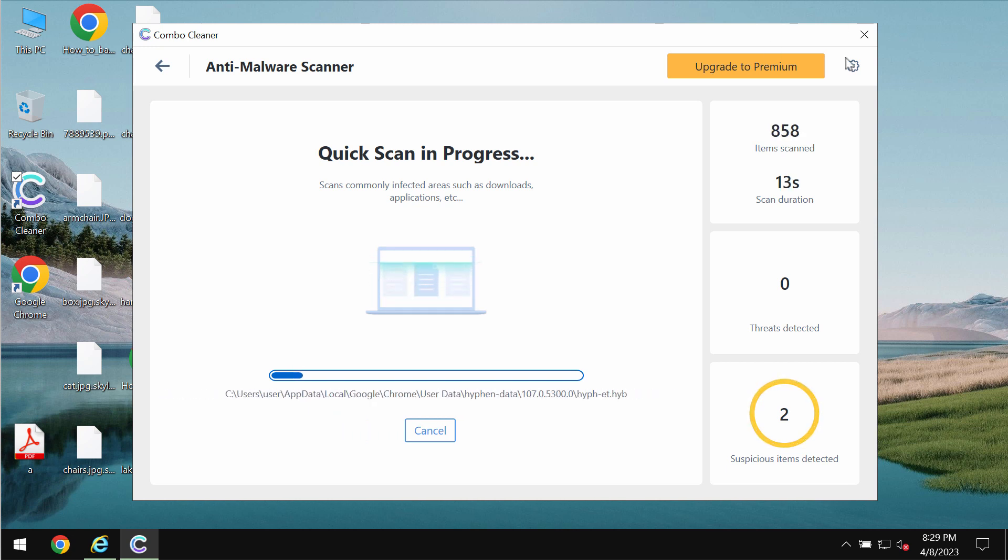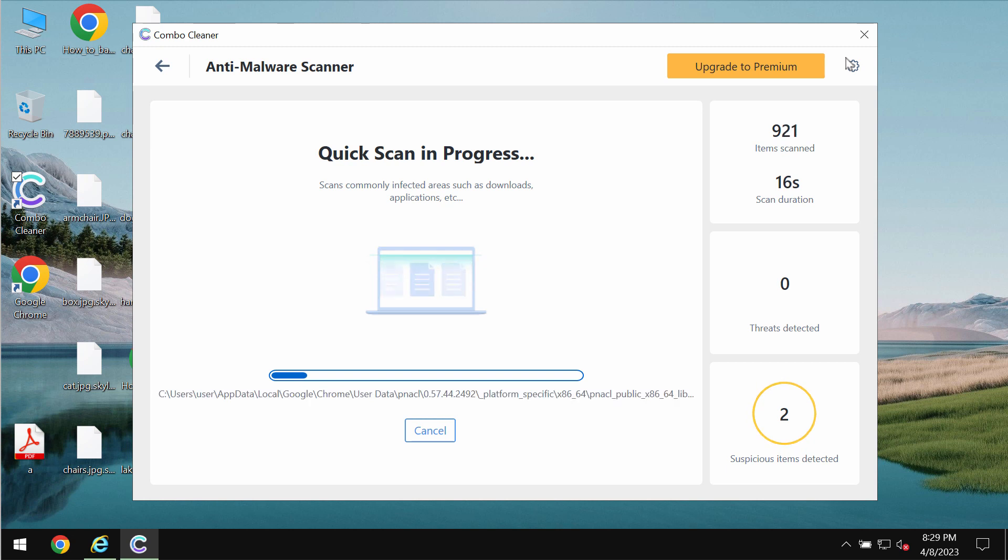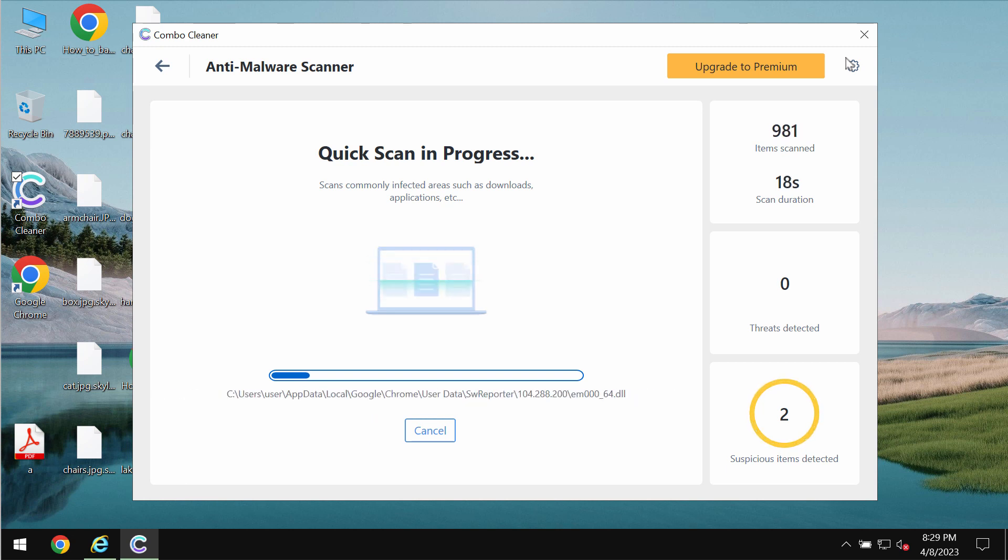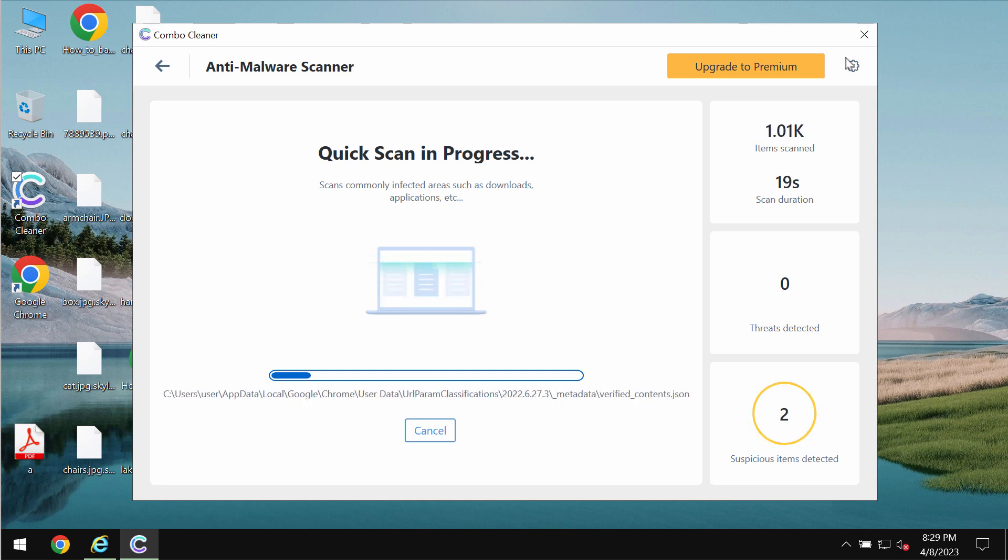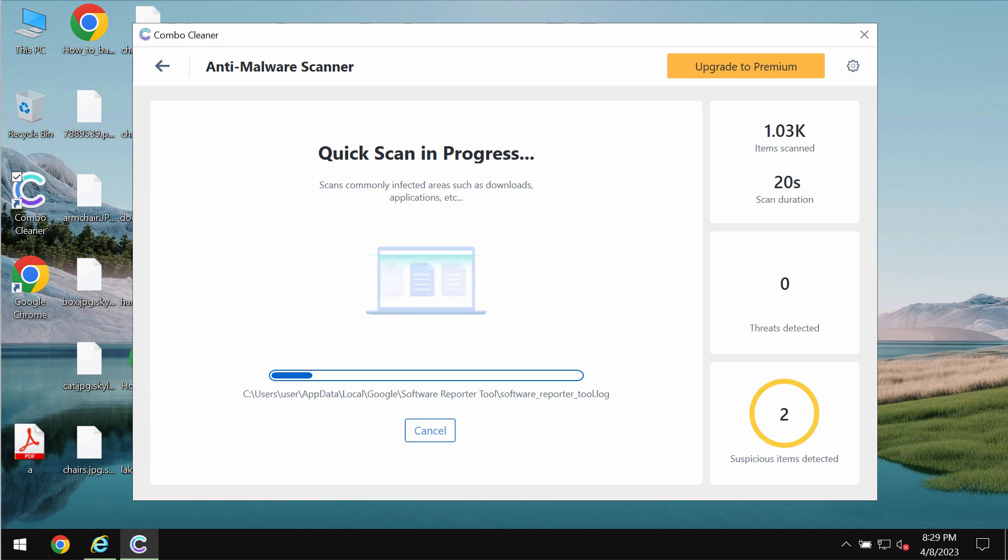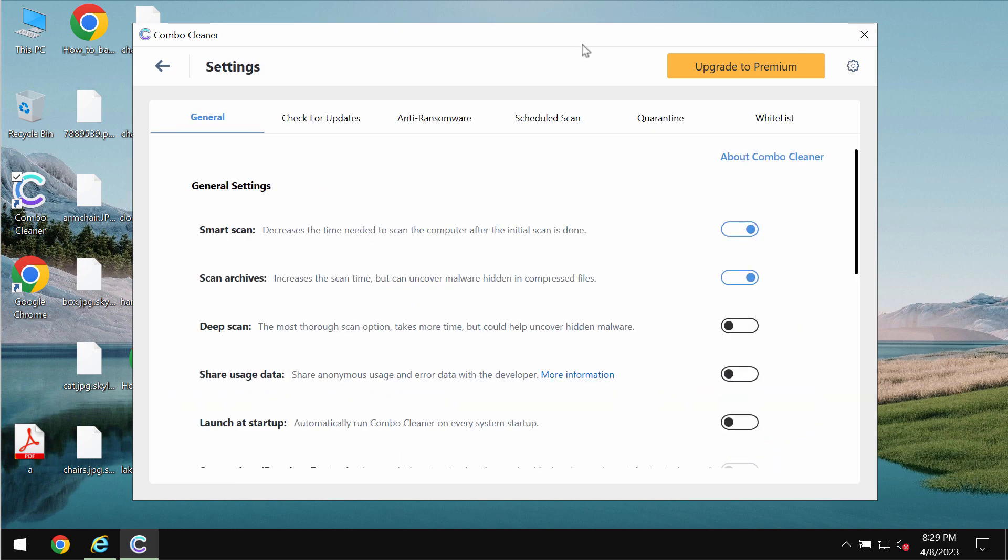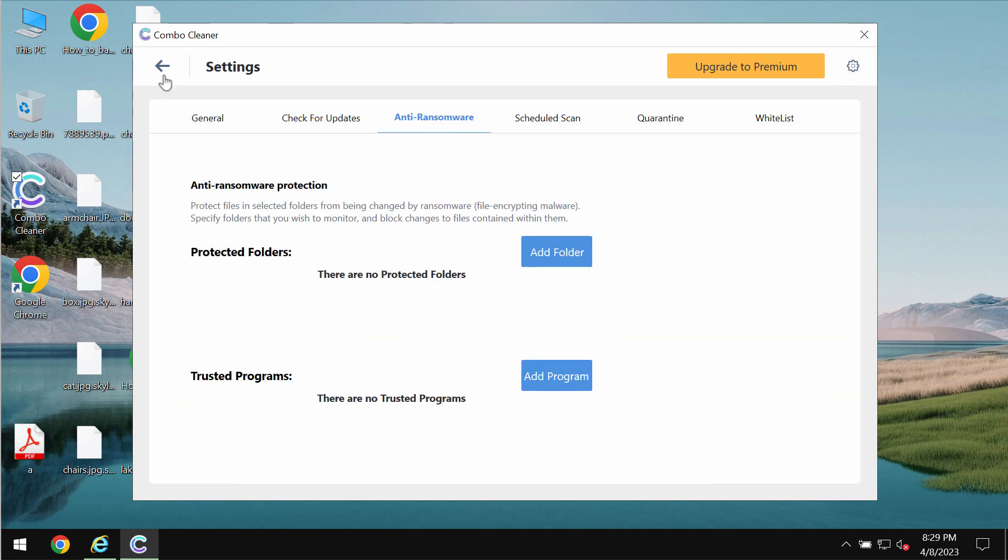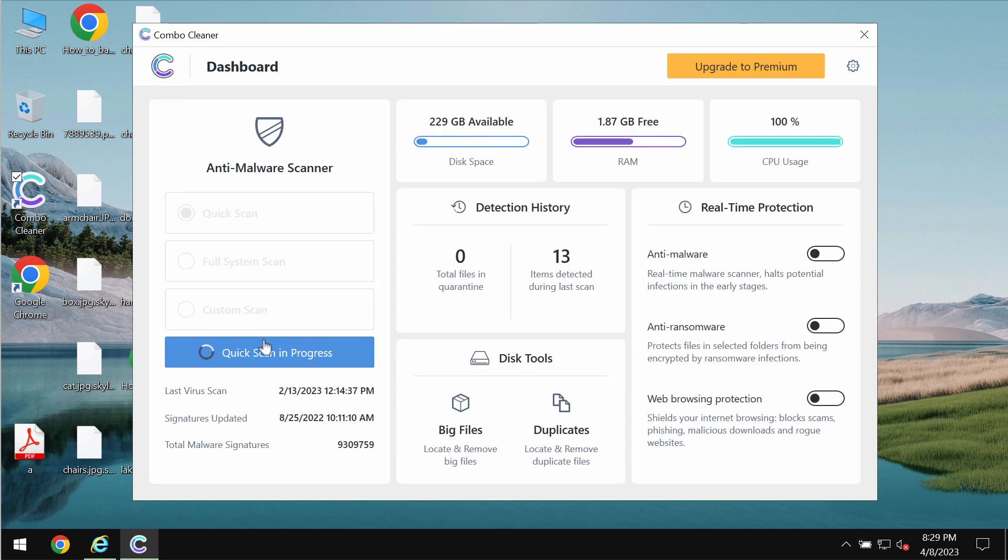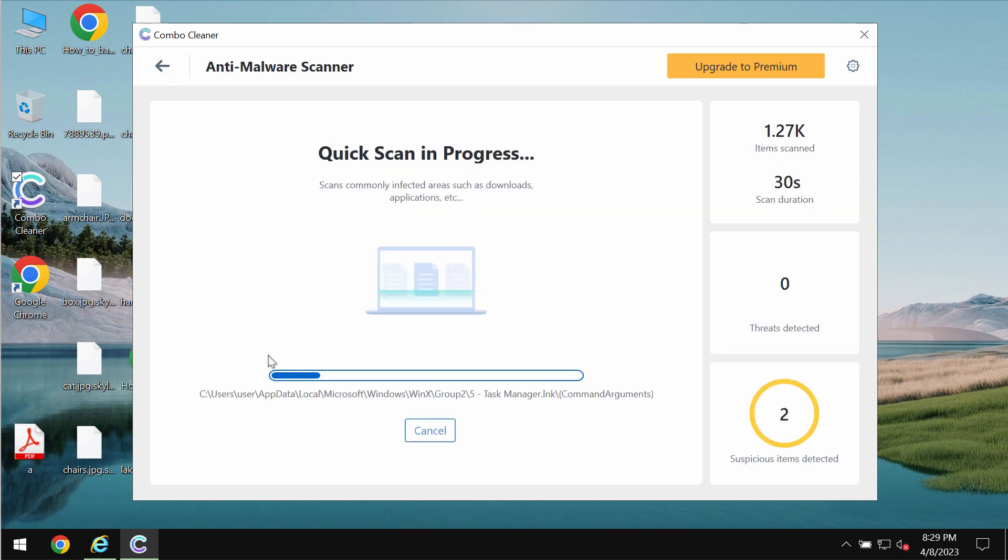ComboCleaner, however, does not decrypt files. It only helps to remove this ransomware and to protect the data from being damaged in the future. But ComboCleaner does not decrypt files. Keep this in mind.